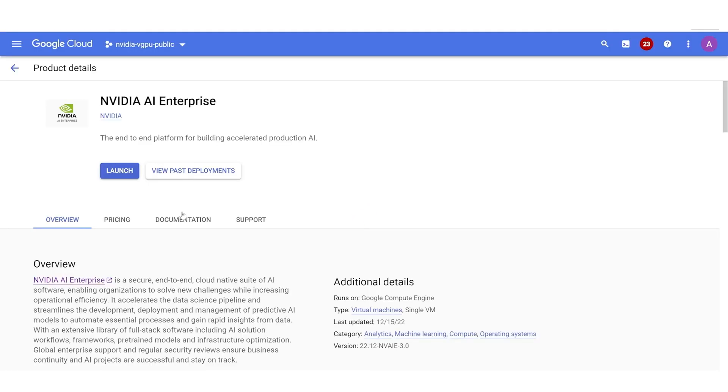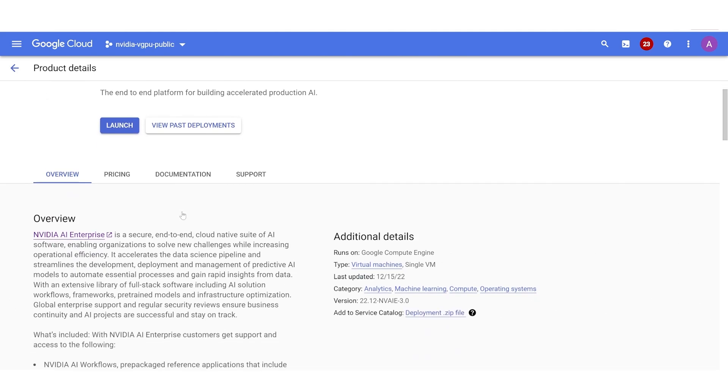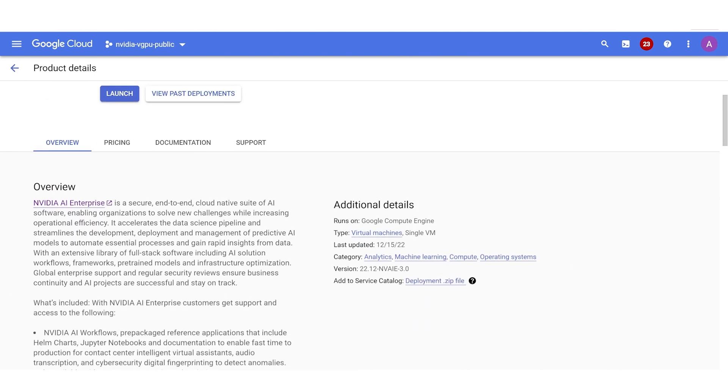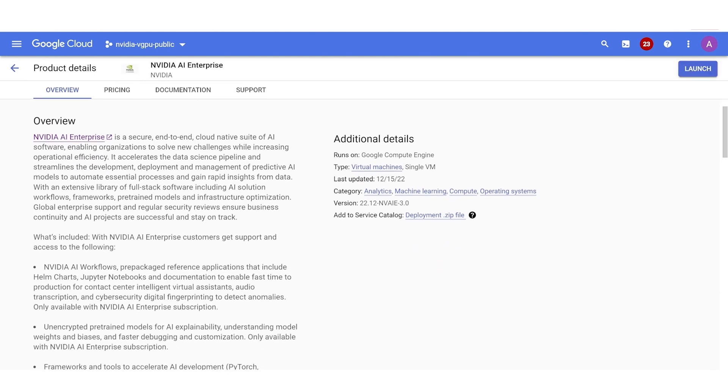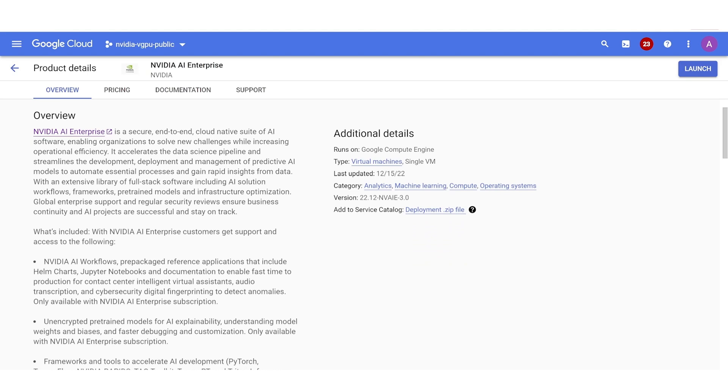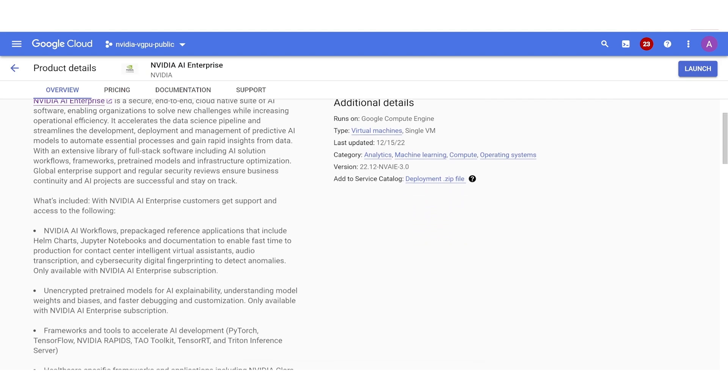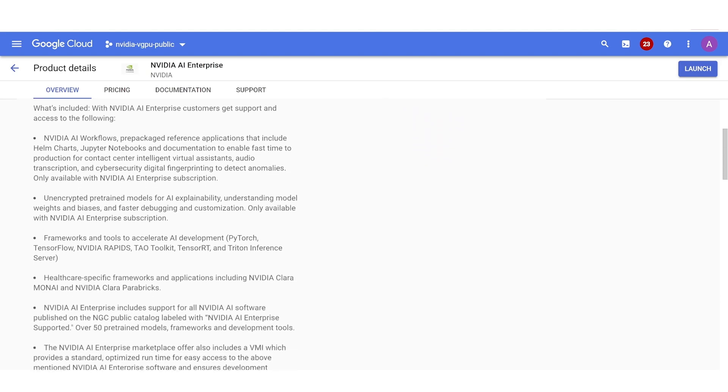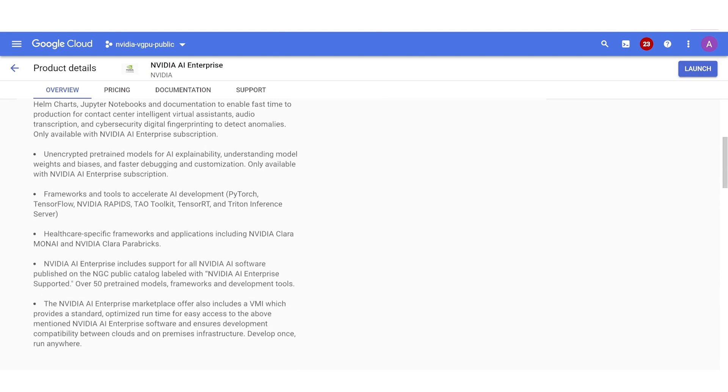The product page provides information about everything the software suite offers and what the Virtual Machine Image, or VMI, includes. A quick start guide and support details are also available.